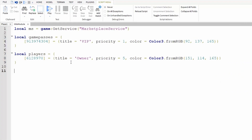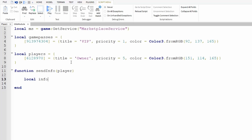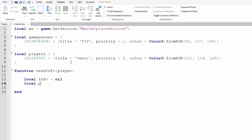Now we're finally going to work on our function. I'm going to name this function "function sendInfo". Inside the parameters we want player. Now let's set another variable: local info = nil, and then local priority = 0, so it starts off at zero. Now we're going to make a loop to go through our directories.